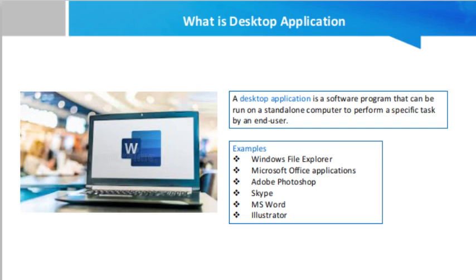Media player applications such as iTunes, Windows Media Player, and VLC Media Player let you listen to music, watch videos and movies, and create collections of media content.